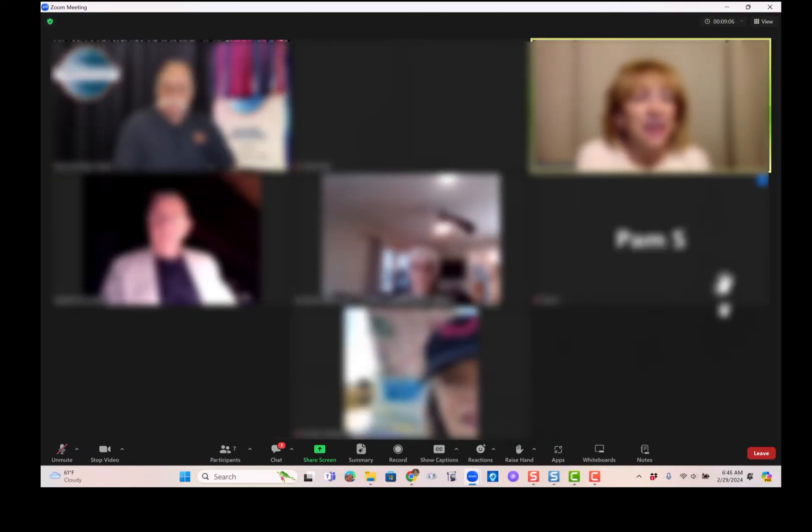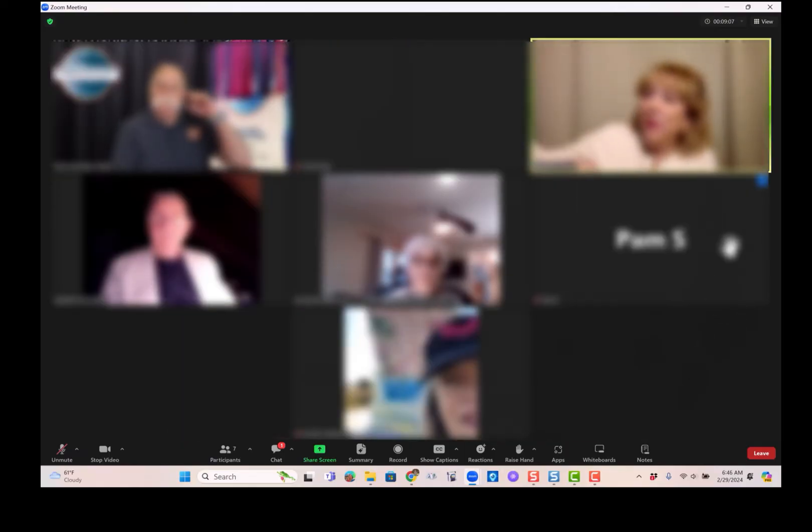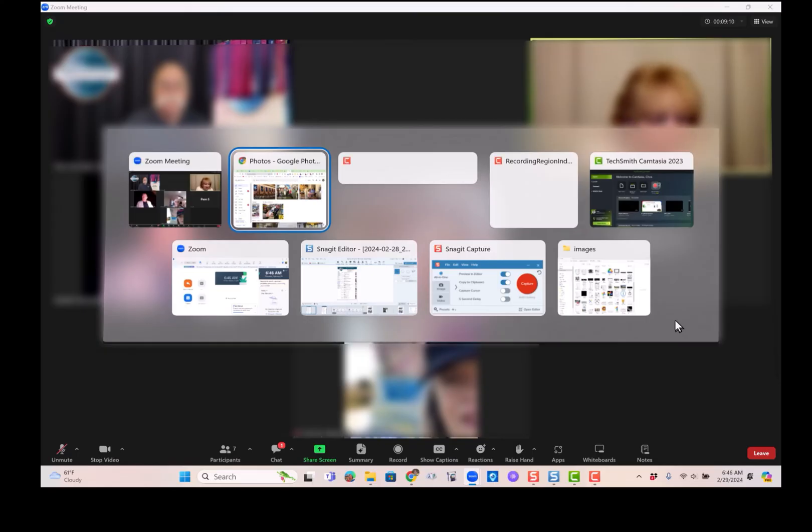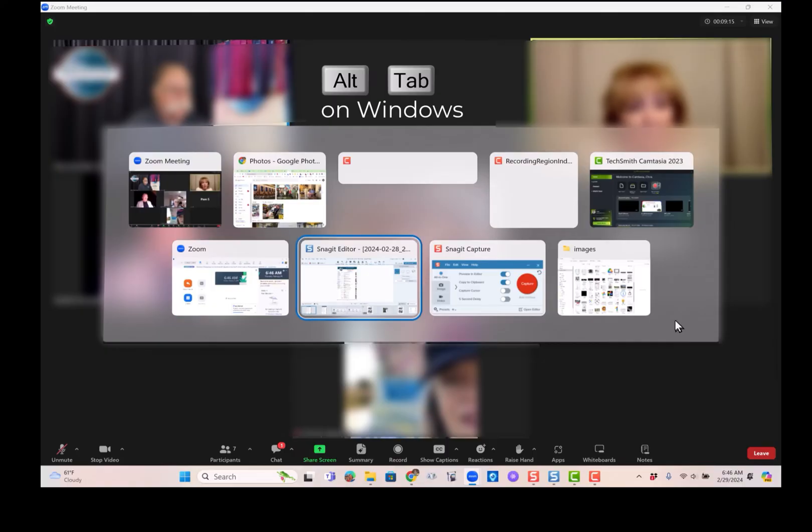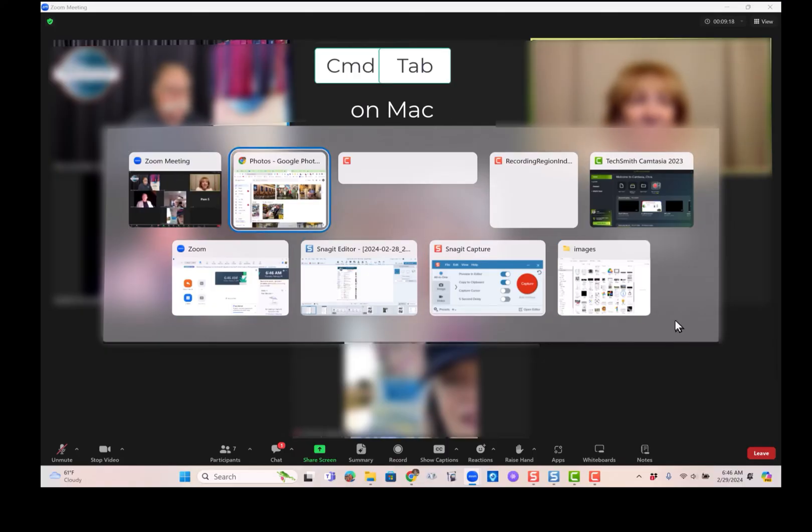Or the shortcut is Alt Tab. If I press Alt Tab, I'll see everything that's going on. I hold down my Alt and I keep pressing Tab to get to the different windows.